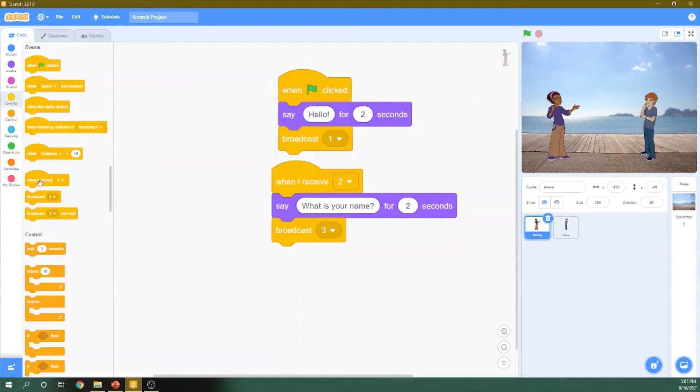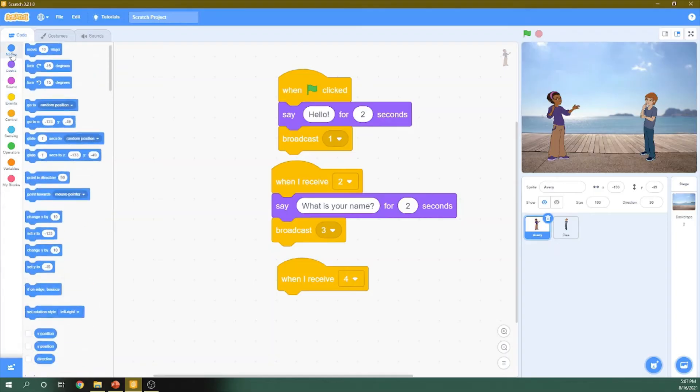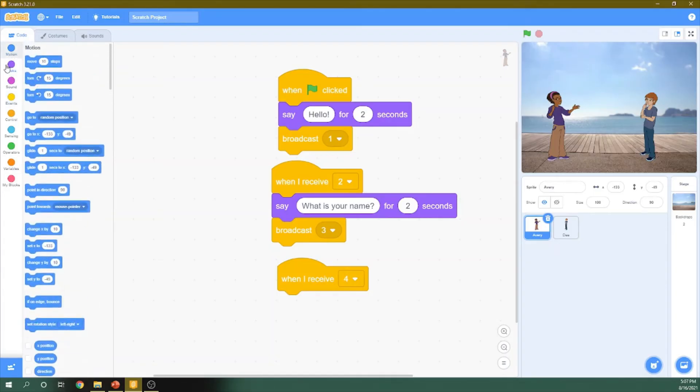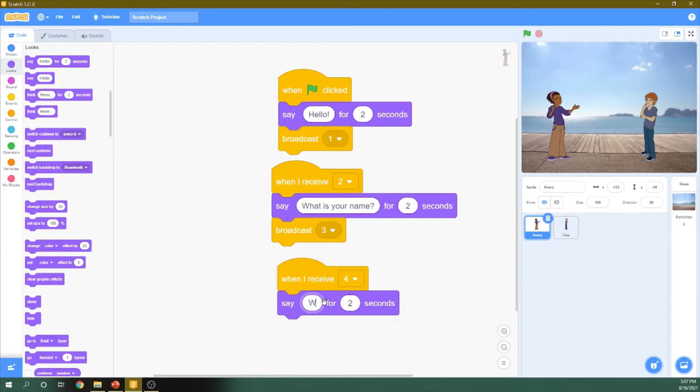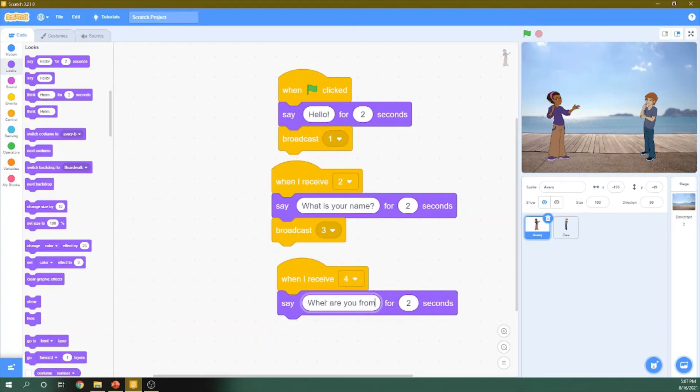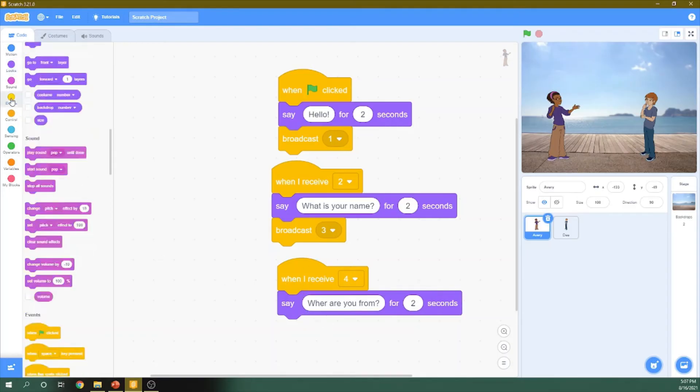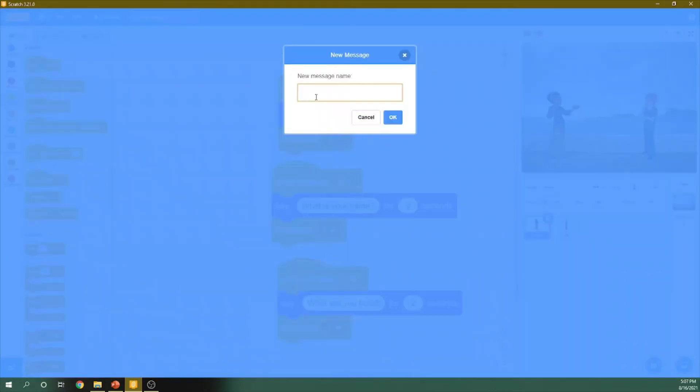And she will receive the message number four. Then she will ask him the second question, like, Where are you from? And send it as a message. You go to event and broadcasting and we will get this new message, number five.